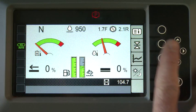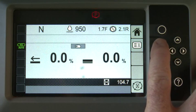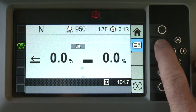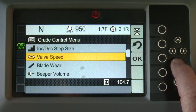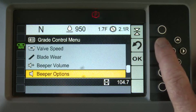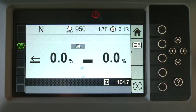Press the grade button to enter the basic mode screen for automatic operation. The menu button is used to change settings. See the CAT Slope Assist Basic Settings video for detailed instructions.